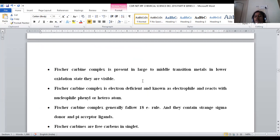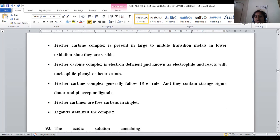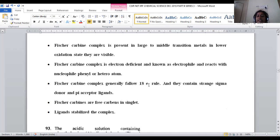Fischer-Carbene is electron deficient and acts like a carbene, which is an electrophile — electron deficient and able to bind with nucleophiles. Either phenyl or any heteroatom releasing electrons can bind. Fischer-Carbene complexes generally follow the 18-electron rule because there is both sigma donor and pi acceptor character — dual nature.